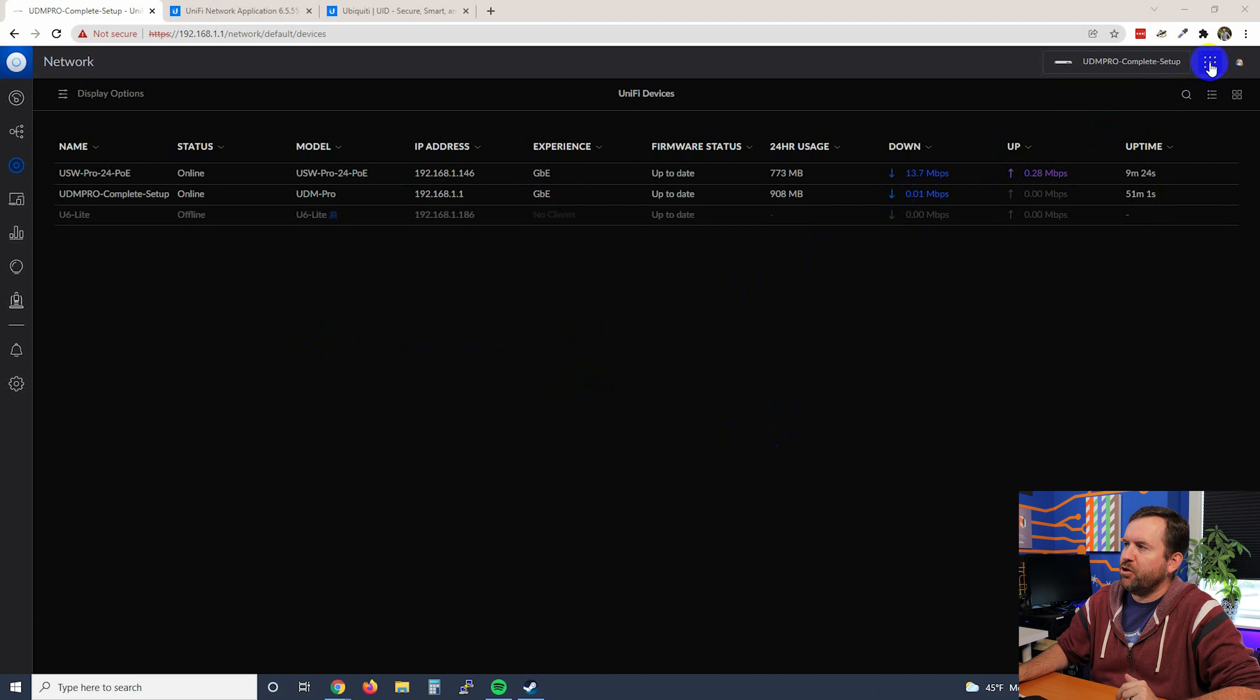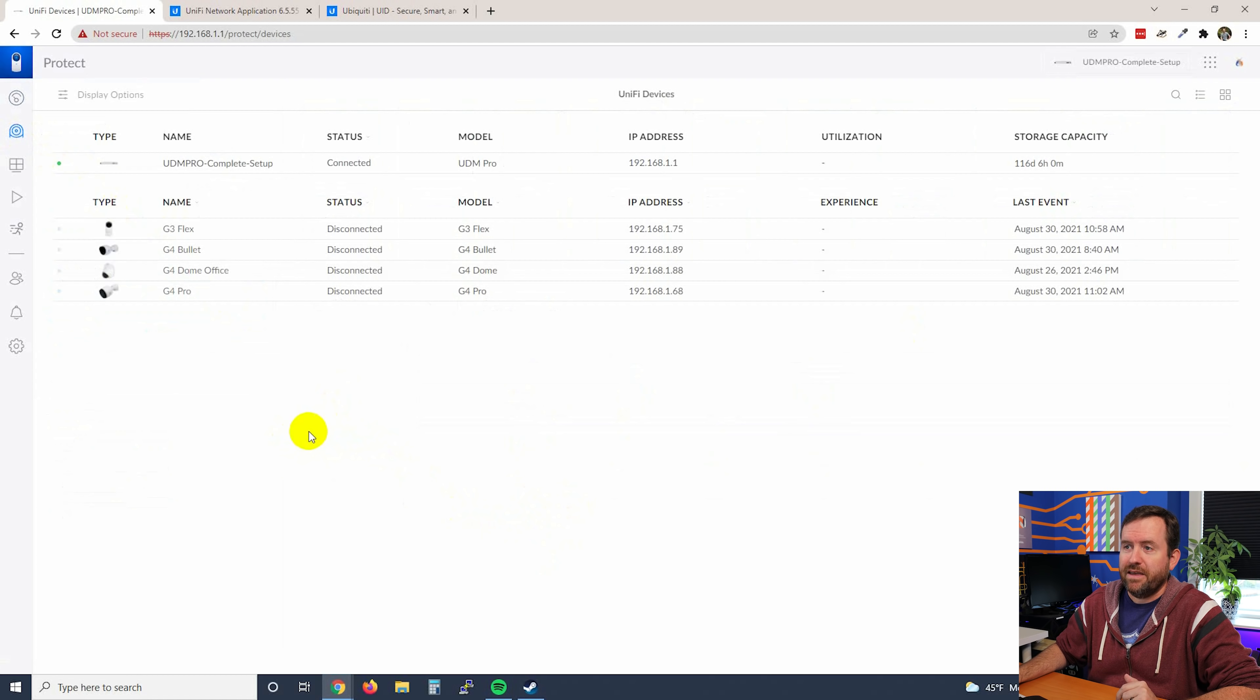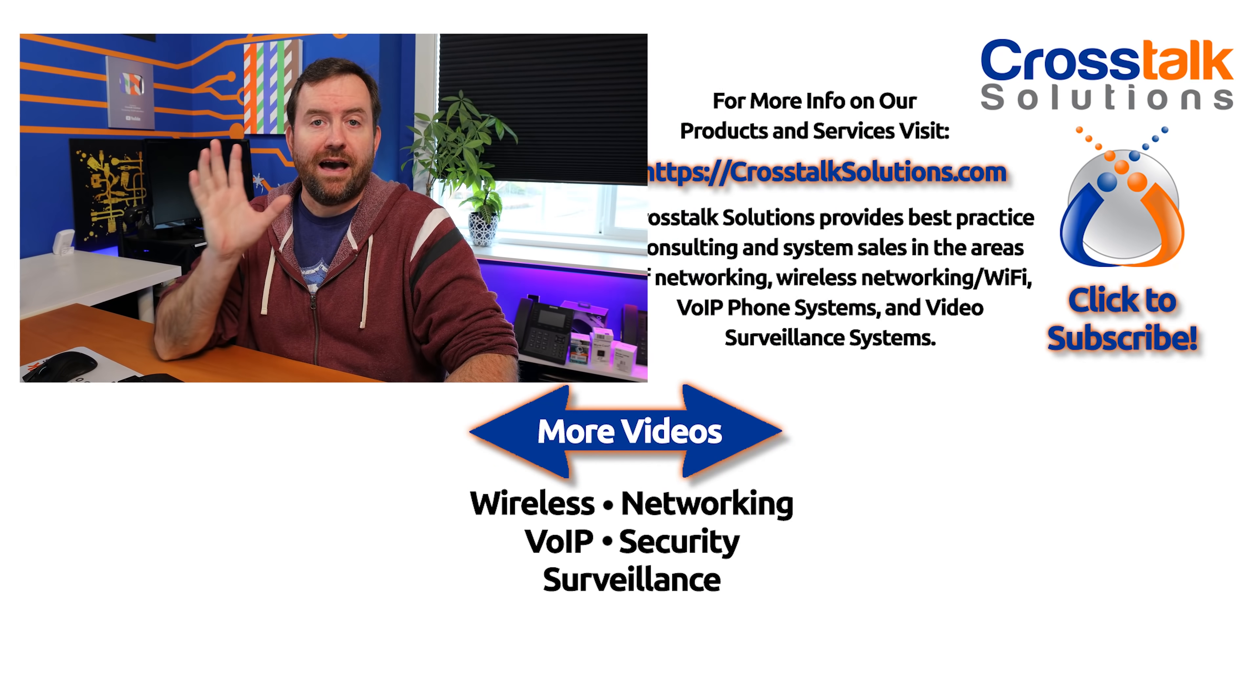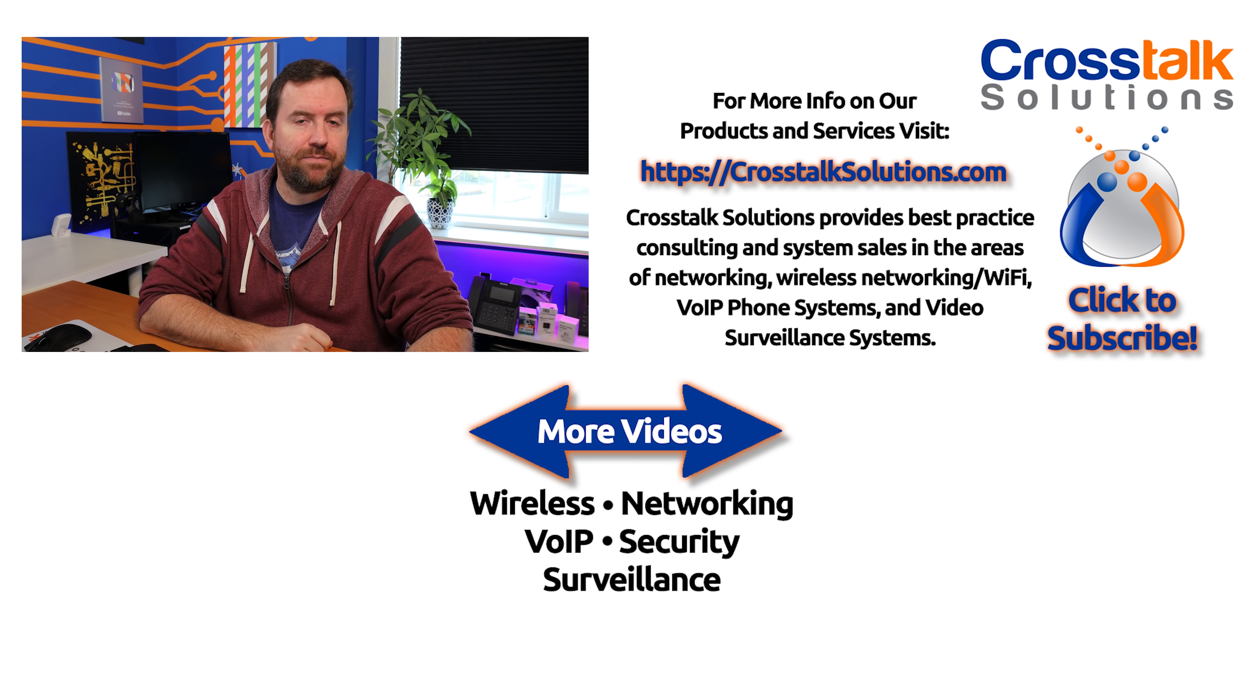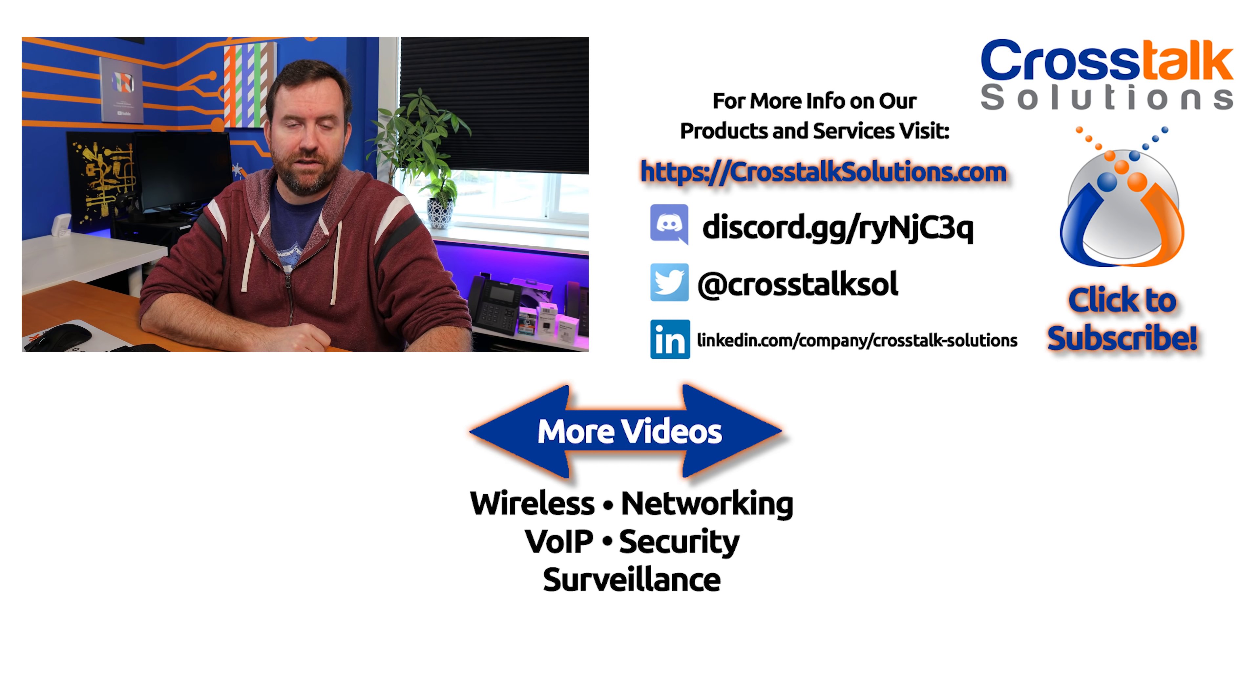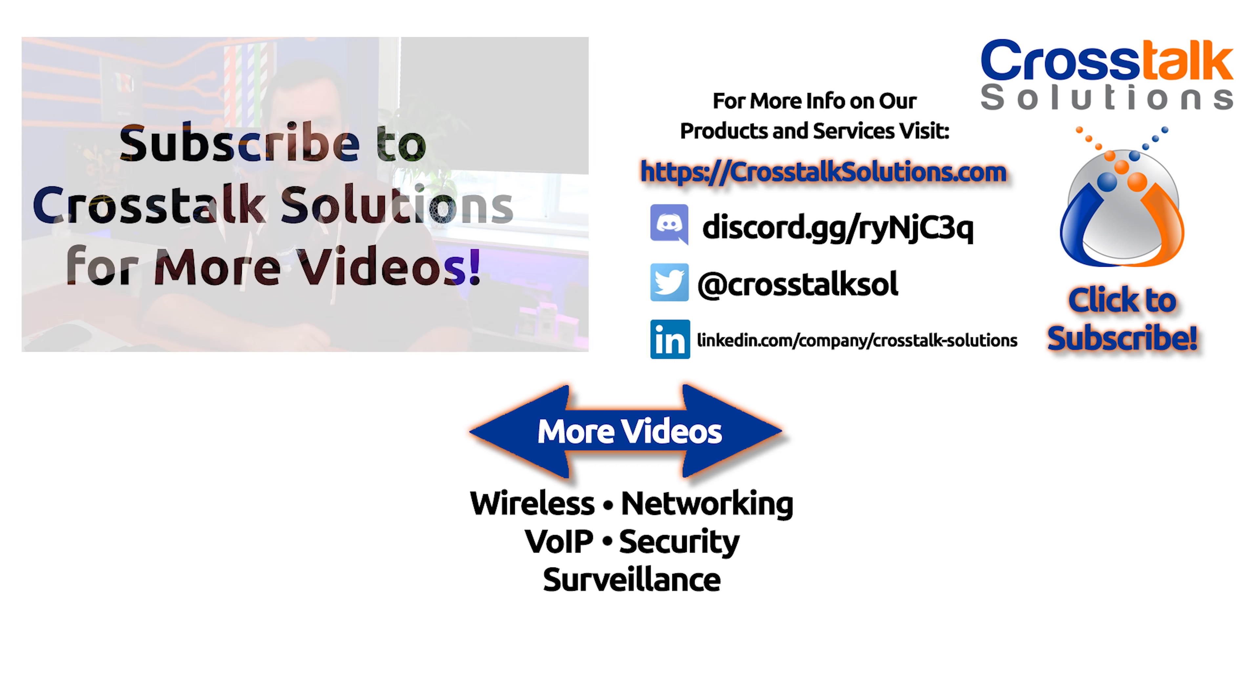Let's go and check out Unify Protect to make sure everything looks good there. And besides the fact that all of my cameras are currently offline because I don't have them actually hooked up, everything looks perfectly fine. Okay, so there you have it. That is how you successfully update the UDM Pro. I highly, highly recommend making sure that you get up to Unify version 6.5.55 to help prevent those log4j vulnerabilities. We will see you guys in the next video.